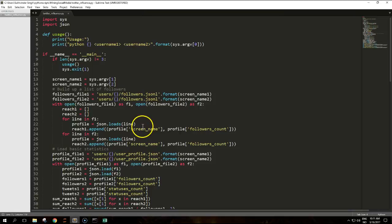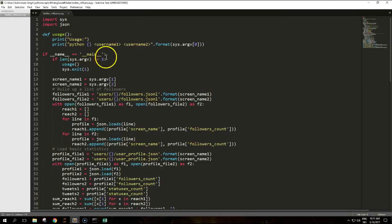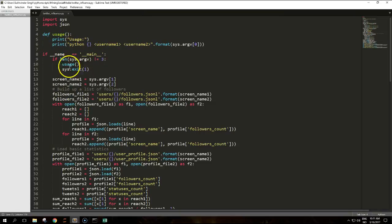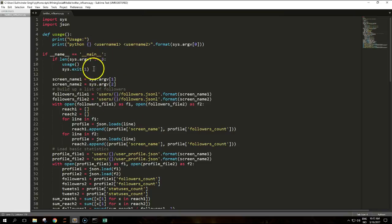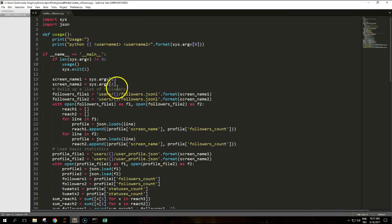So I've written a script here. Pause the video if you want to follow along and I'll scroll down and try to explain. This is the usual setup with the usage and message back to the user how to use the script, and it takes two arguments, two users.